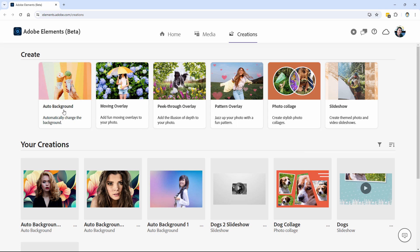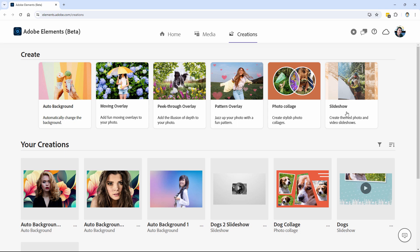All we have is auto background, moving overlay, peek through overlay, pattern overlay, photo collage, and slideshow.